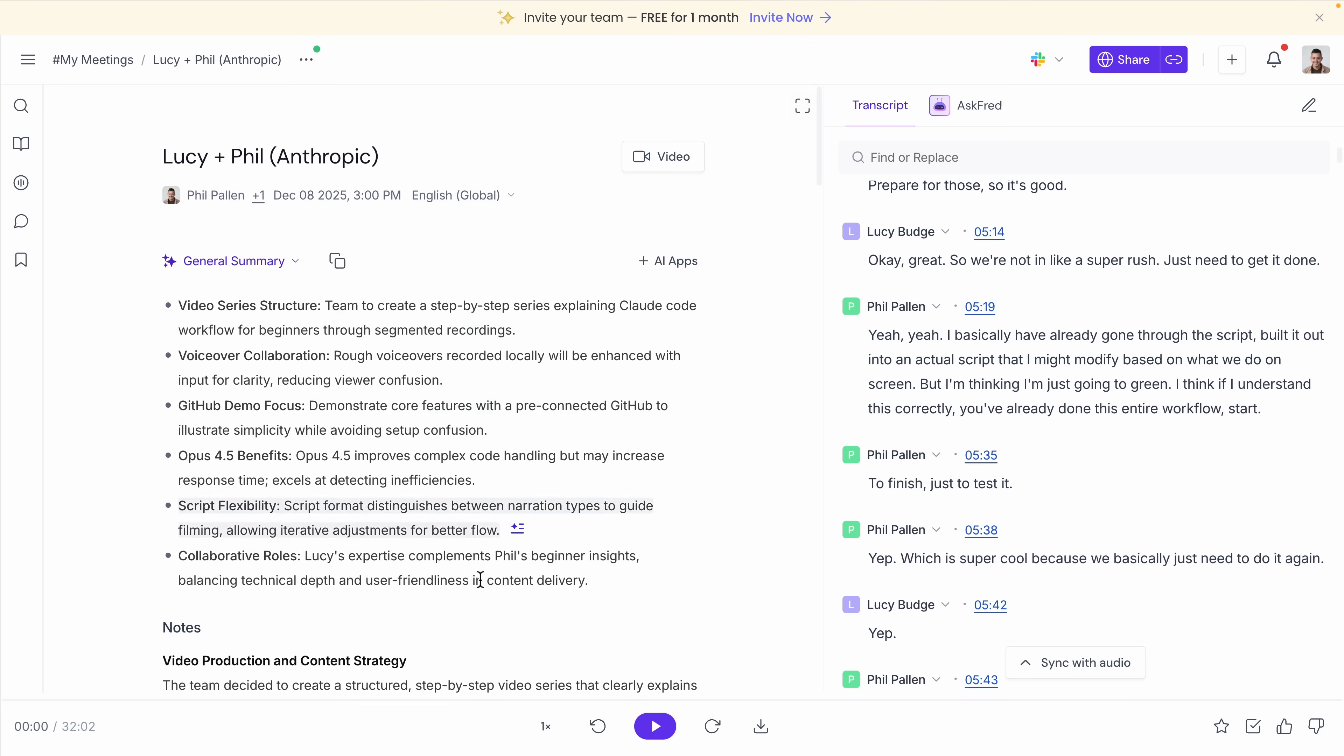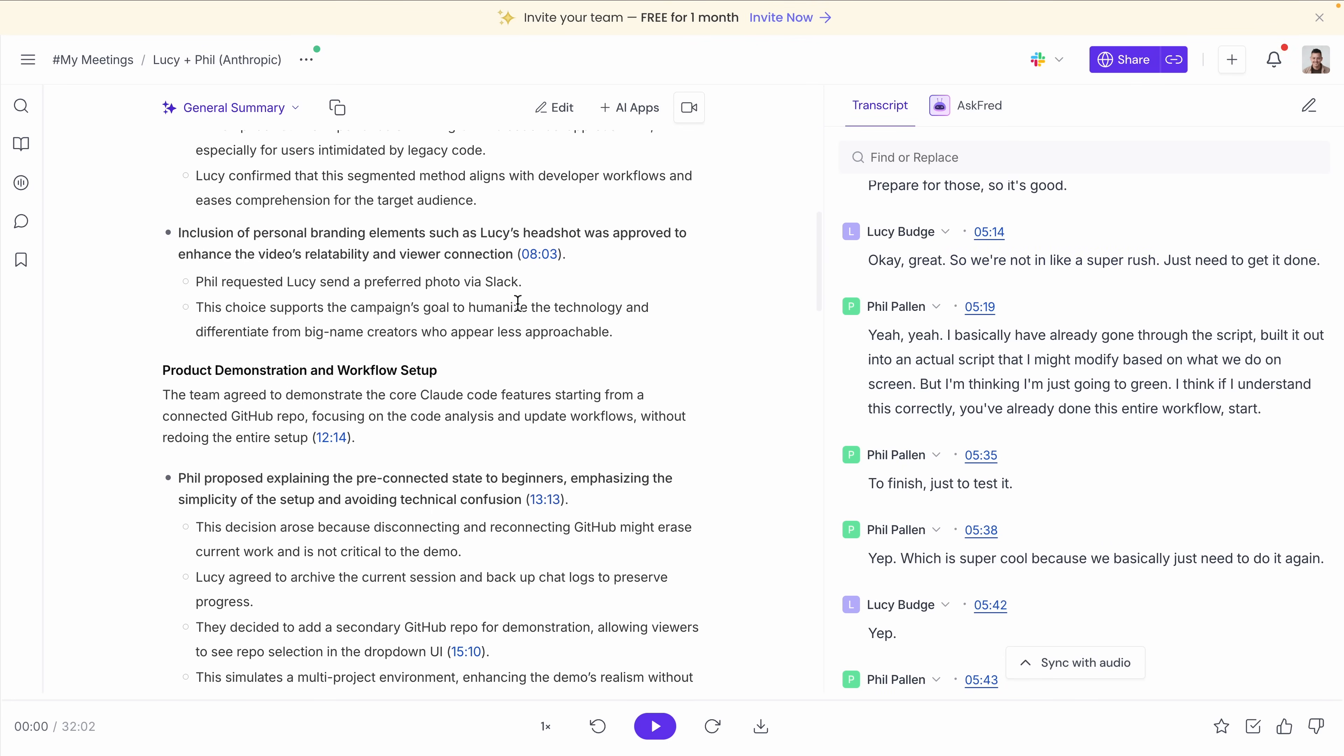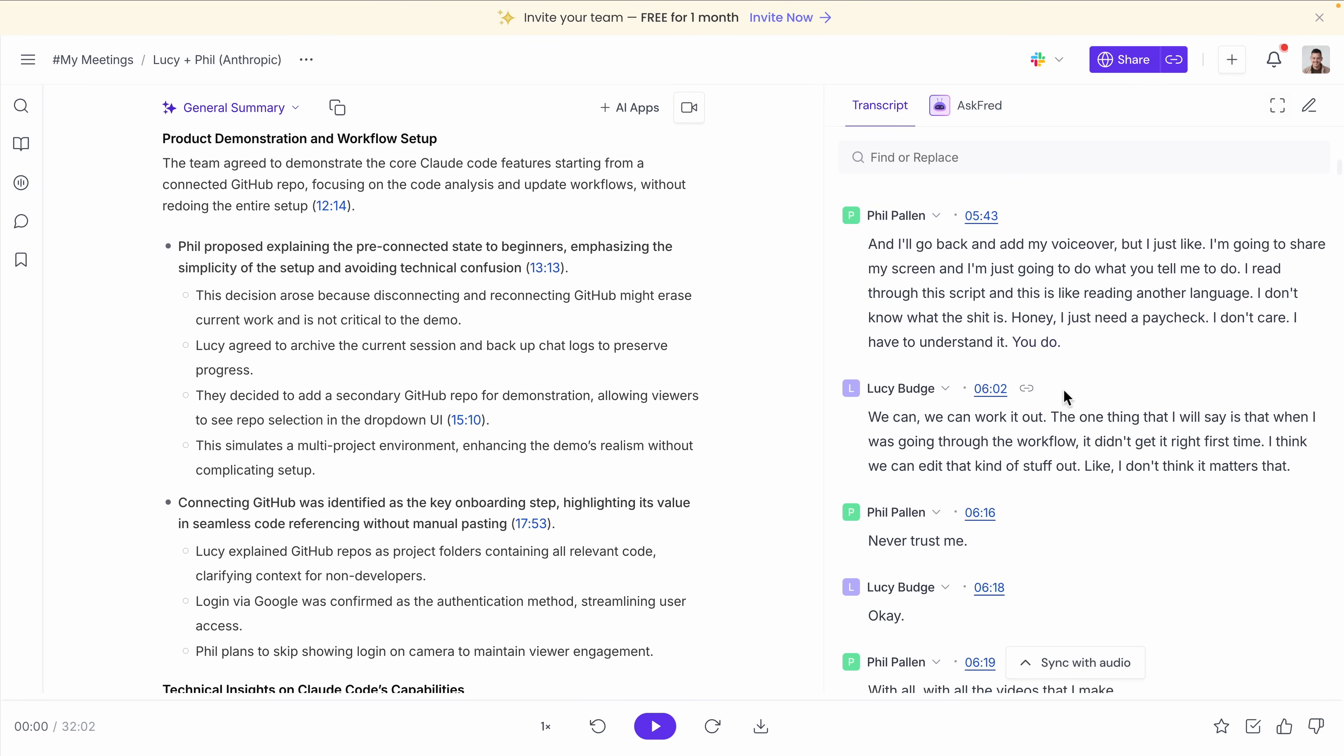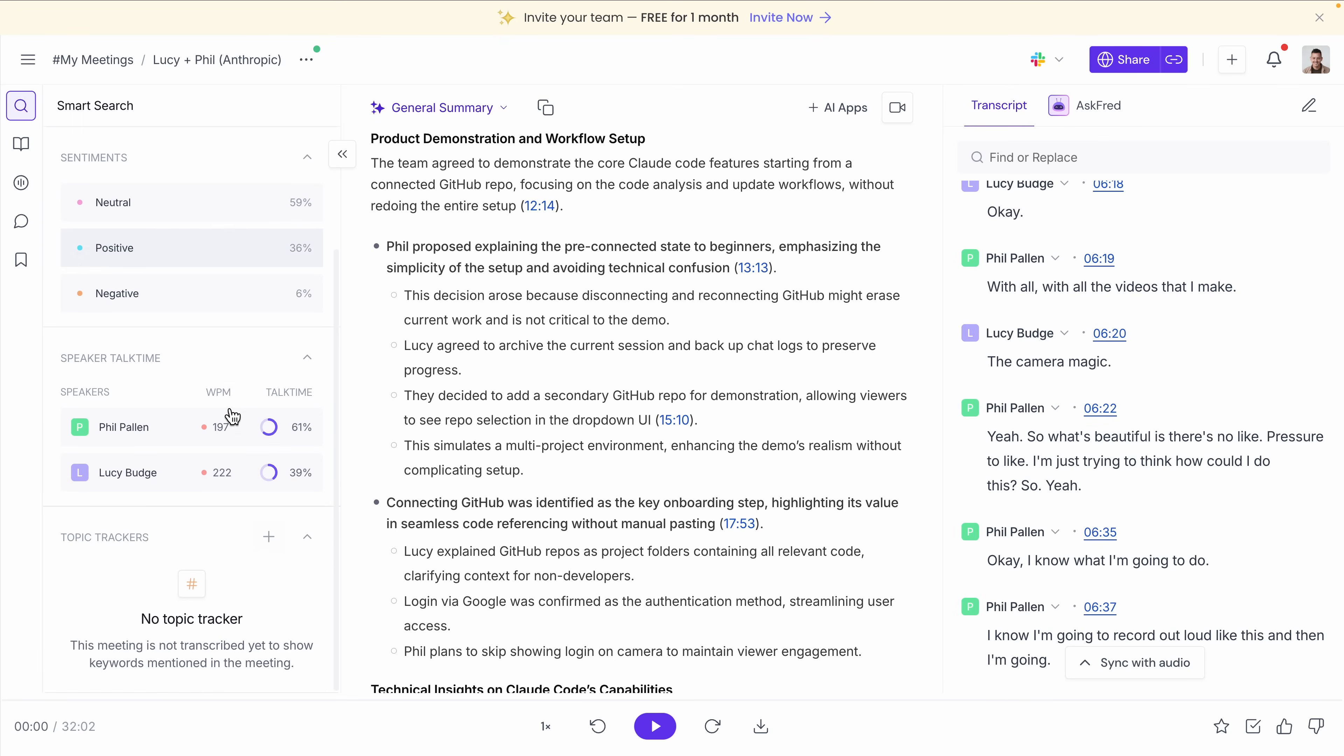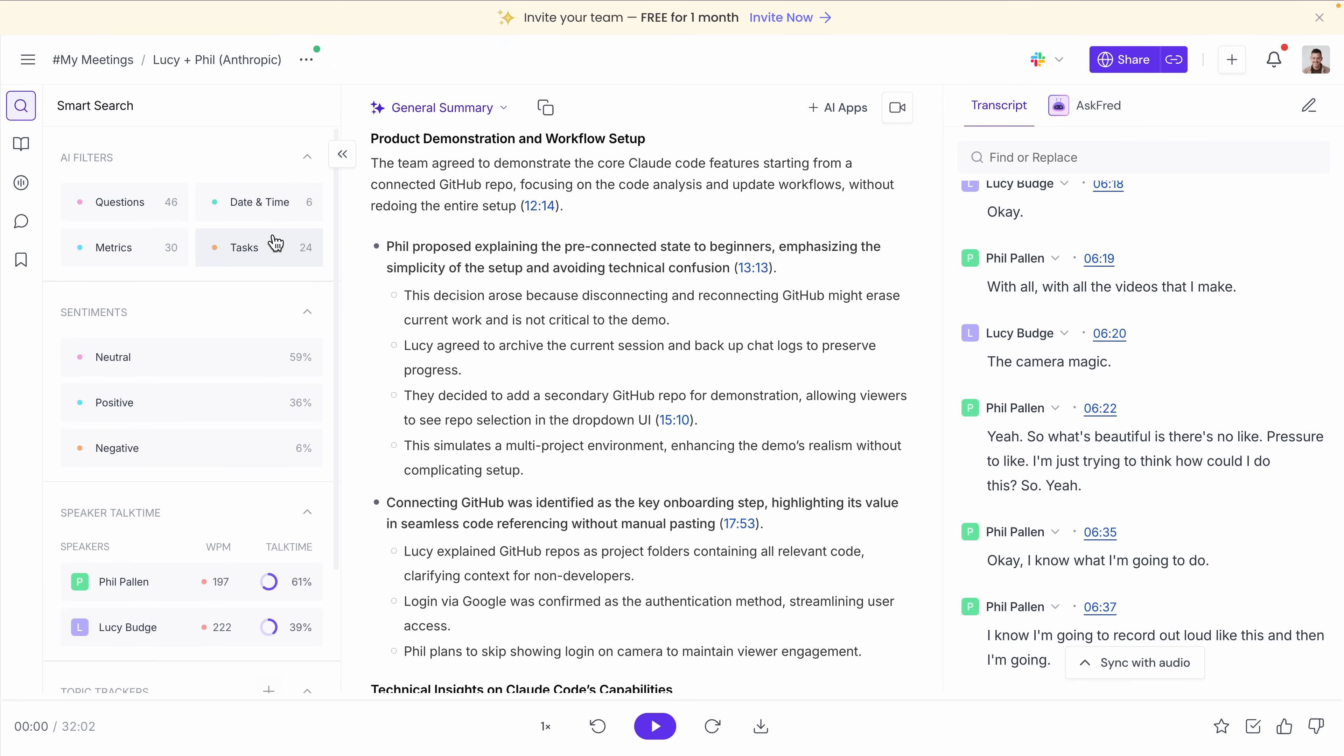Fireflies does a good job pulling together a detailed meeting recap. You get the transcript, key moments, and a searchable history of past calls. When Fireflies joins the meeting correctly, it's a strong option. The summaries are reliable. Search across meetings works well. But the trade-off is how it joins calls.